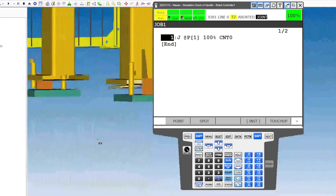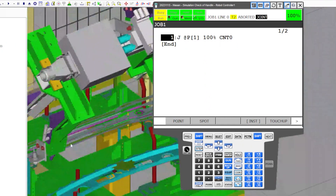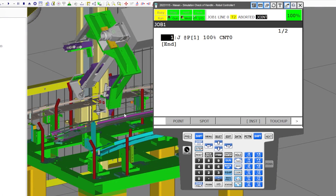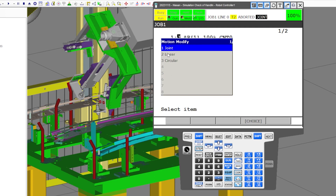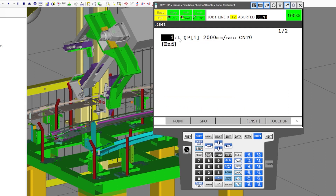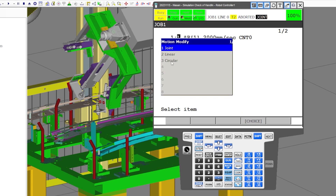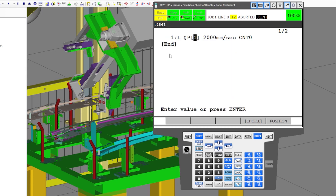Looking at this fixturing, we're actually not at the app position, so we're going back. Right now we're actually at the above position or approach position. If you're going to use an approach position, it should be a linear position. You need to be over the L or the J and then hit the choice button to change from joint to linear. This robot is also equipped with the circular option.